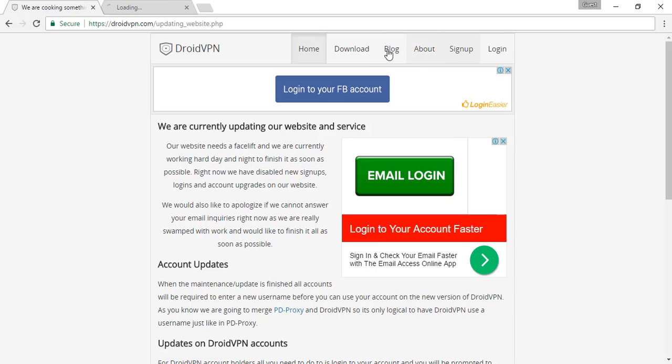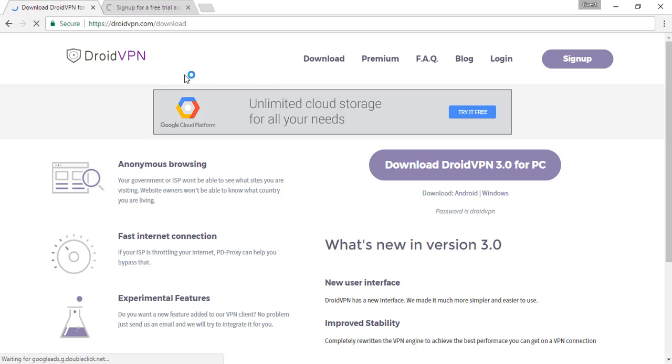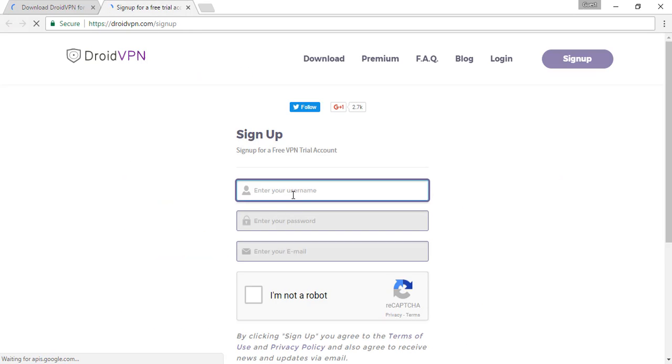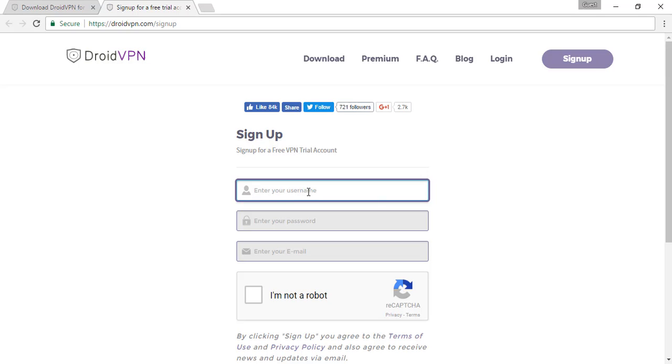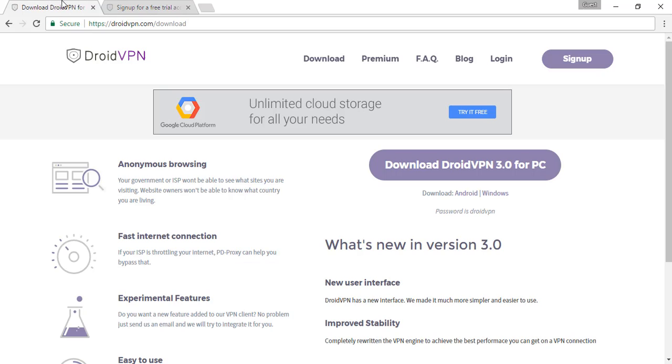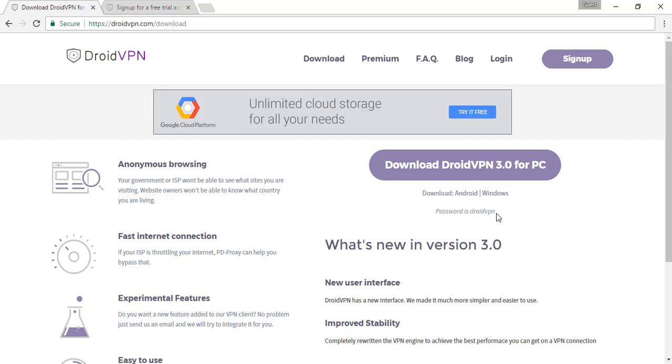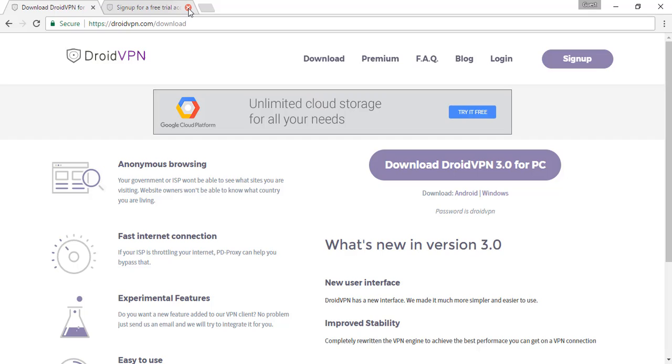And download. Here you can see the sign up - enter your details. Here you can see the Droid VPN 3.0 for PC. It gives both Android and Windows versions. The password for the zip file is droidvpn. Now login with the email and password with which you have made your account. The third and the best method is using OpenVPN which gives unlimited data. Type OpenVPN and search for it.